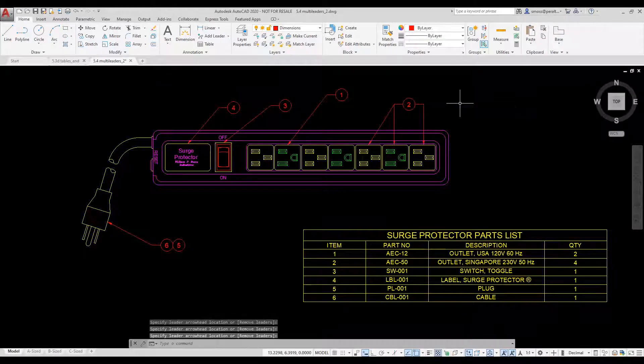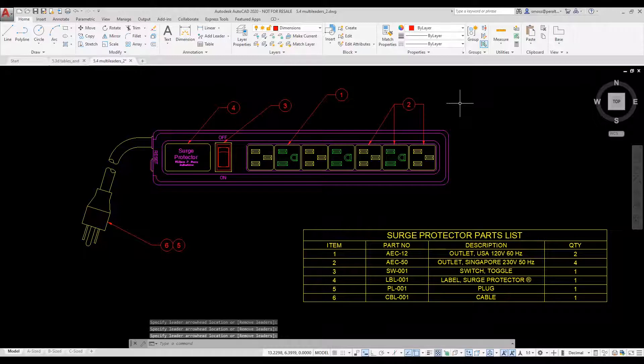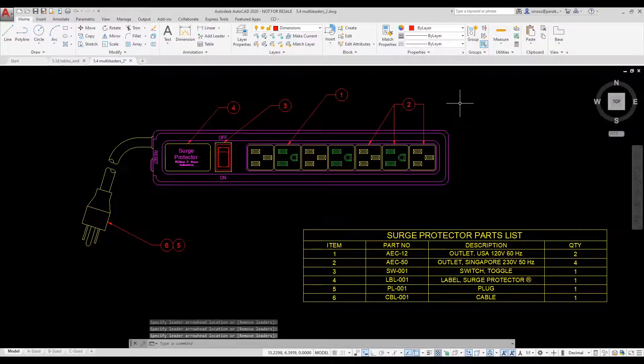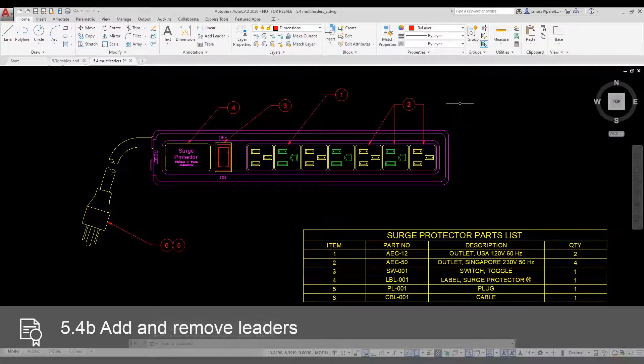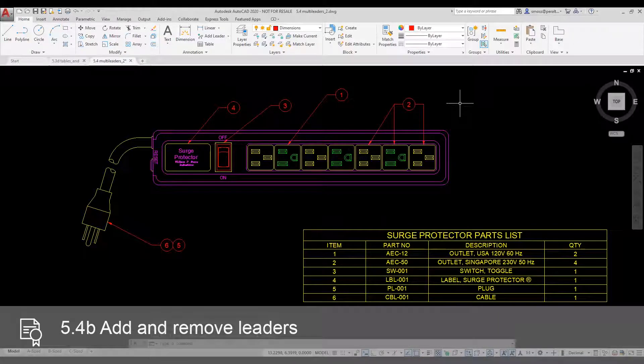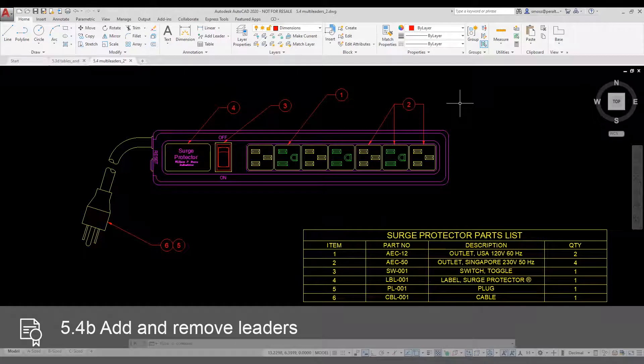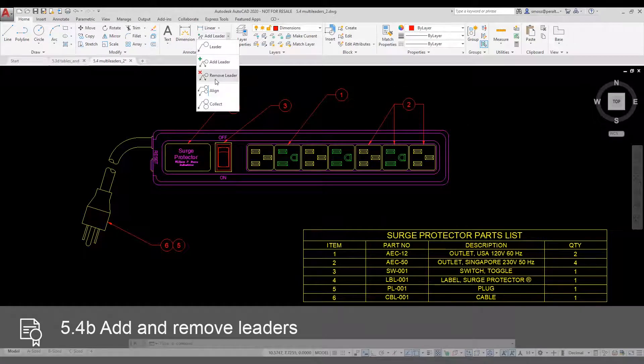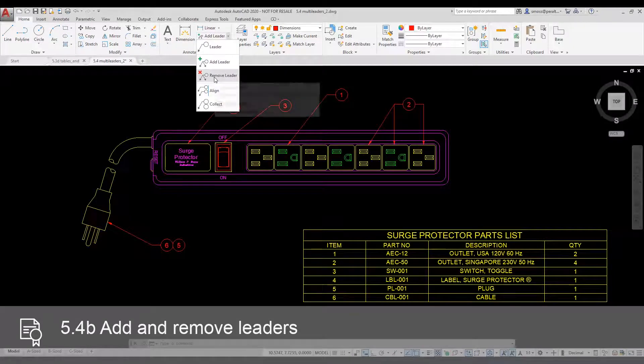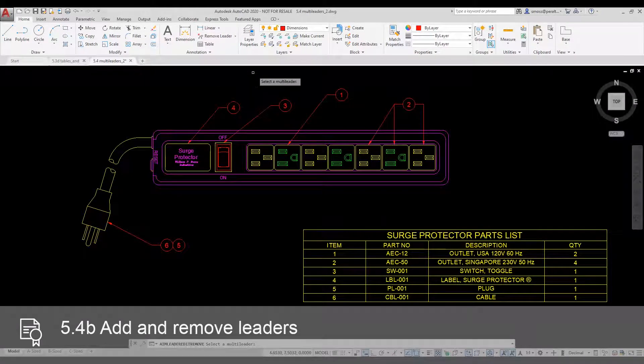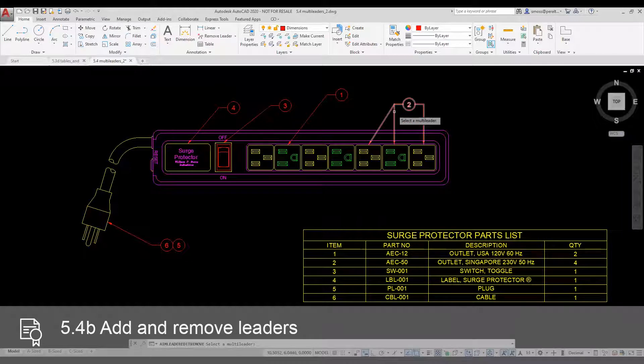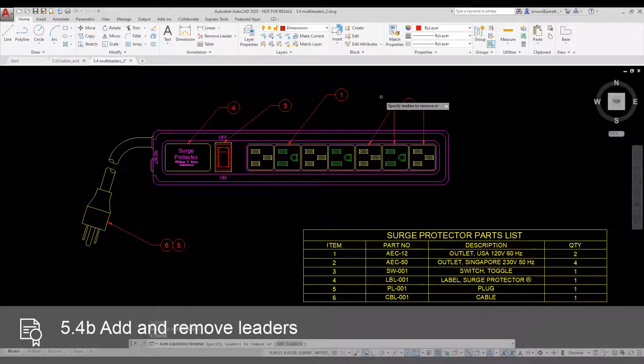I placed a leader to the wrong component. It needs to be removed. I select the Remove Leader tool from the ribbon. I select the ML leader to be modified. I select the leader to be removed. I press Enter.